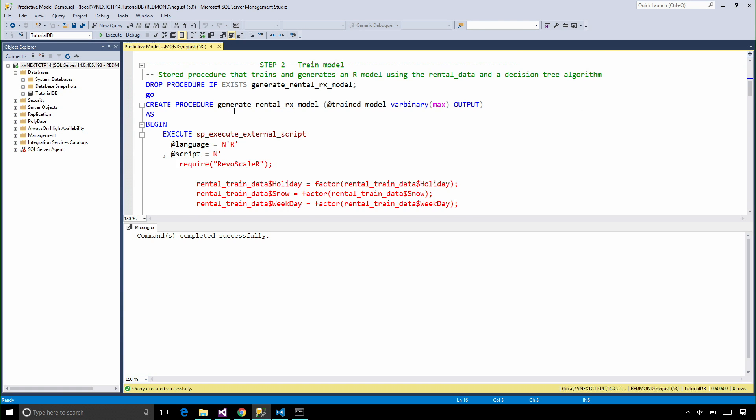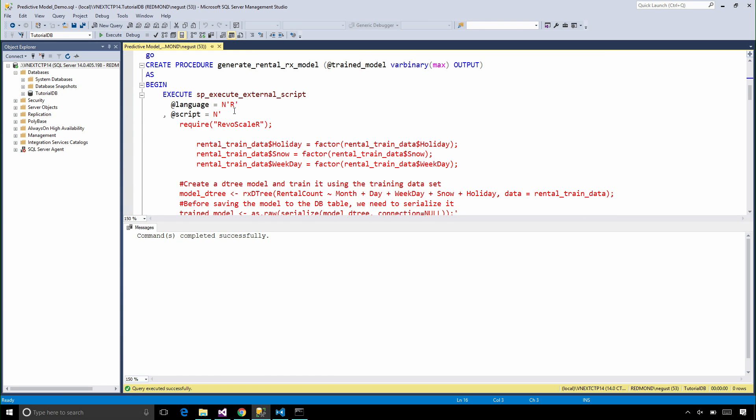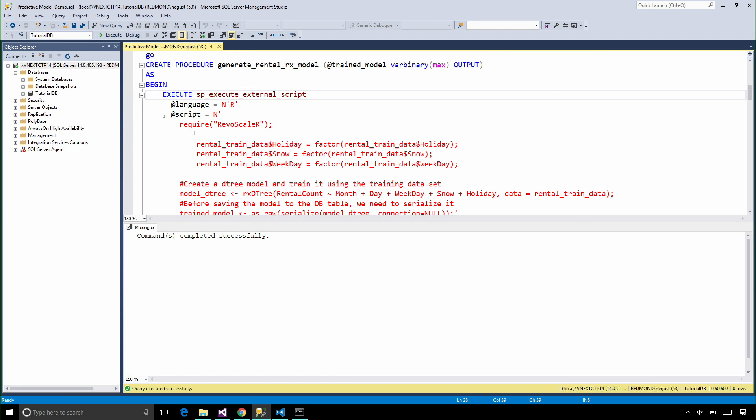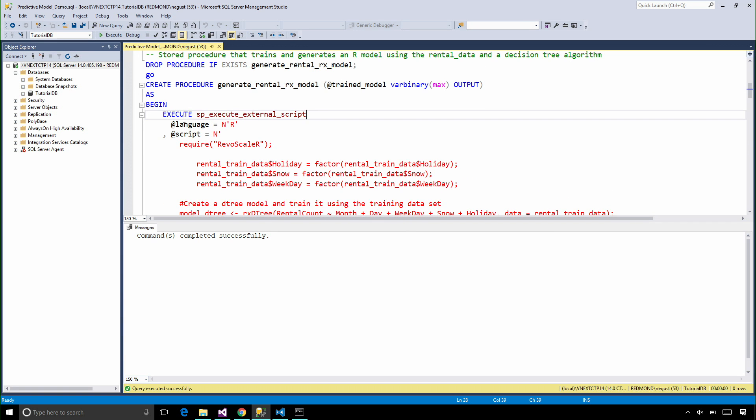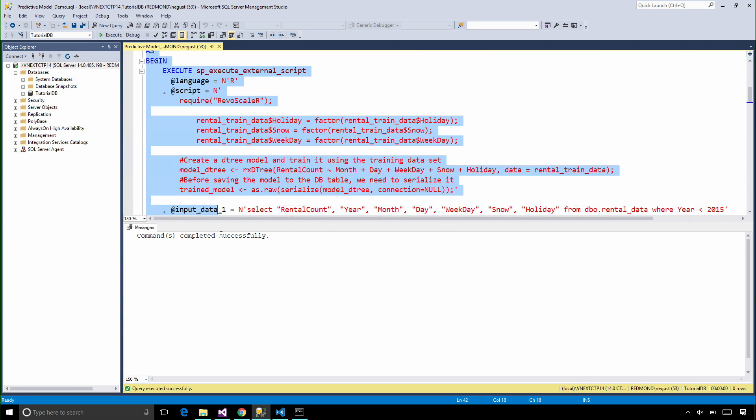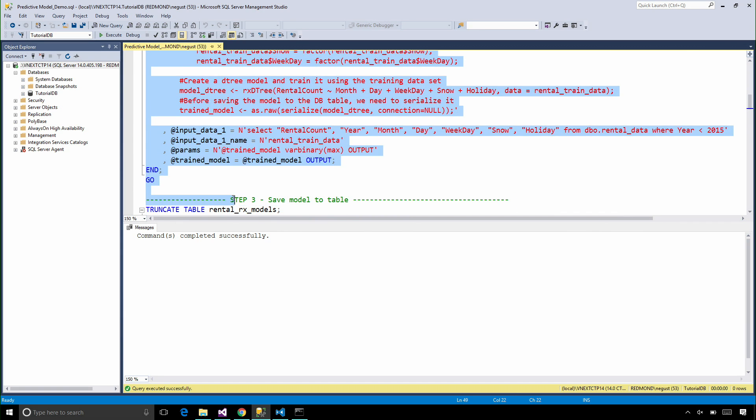And inside of that stored procedure, a call to sp_execute_external_script, where we can copy some of the R code that we used in Visual Studio. And we're going to create this stored procedure in order to train our model.